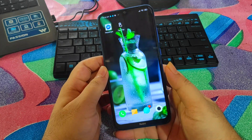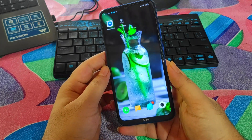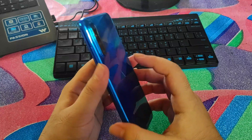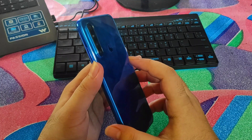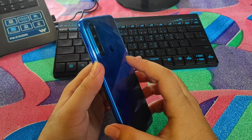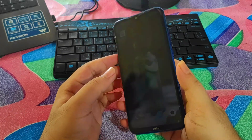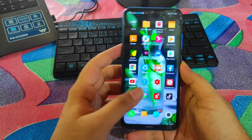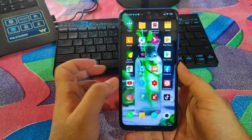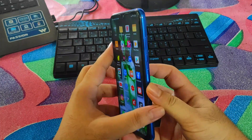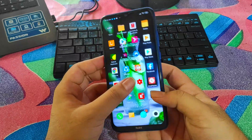There is a feature called back tap. If you tap on the back of any phone, like here on my Xiaomi mobile phone, nothing happens. But there is an option where if you tap on the back, some feature is triggered, like taking a screenshot or enabling the flashlight.